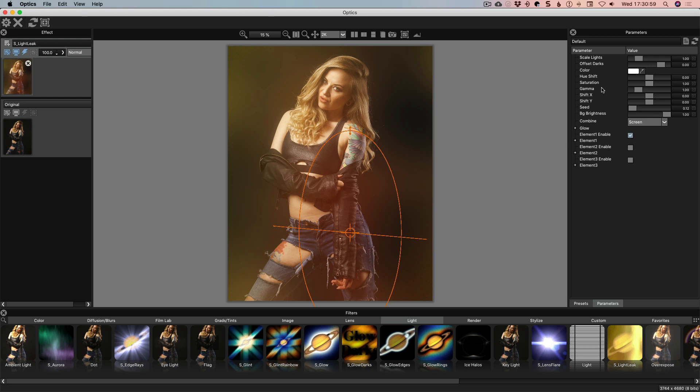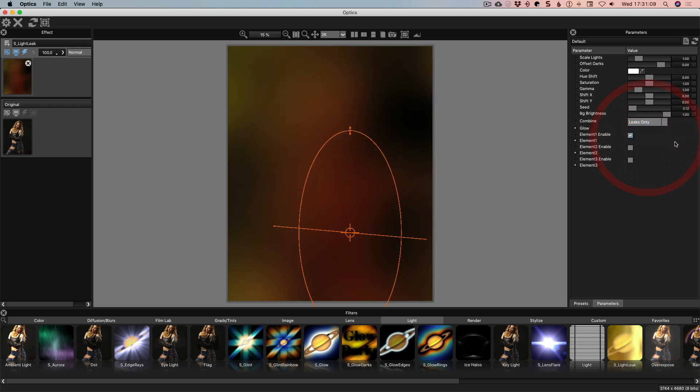When you're in general combined, you're in Screen Mode so that means that areas that are lighter will have a bit more of an effect and then it ignores the dark areas. If it's like Leaks Only you can actually see what the leak itself looks like. We're going to work from this.